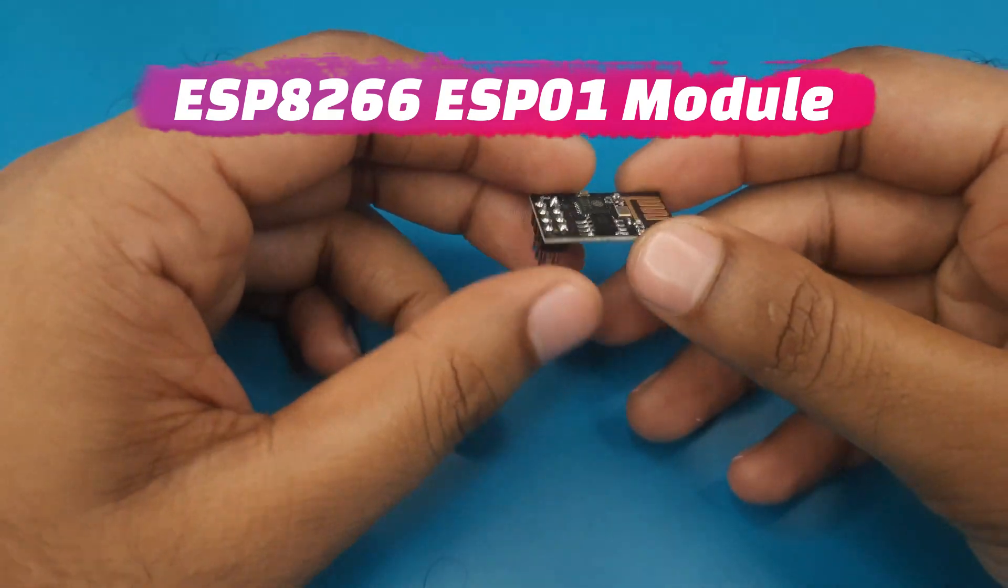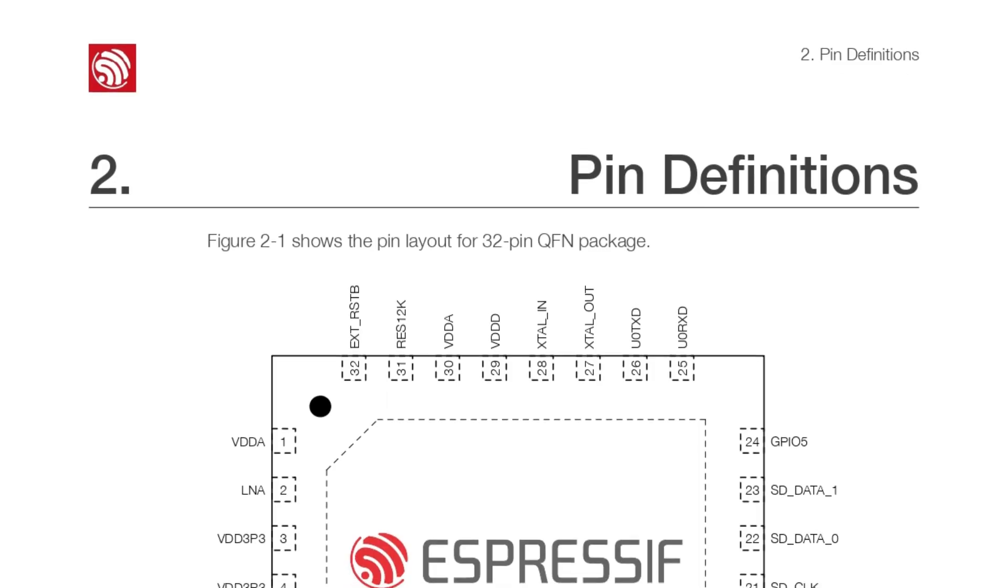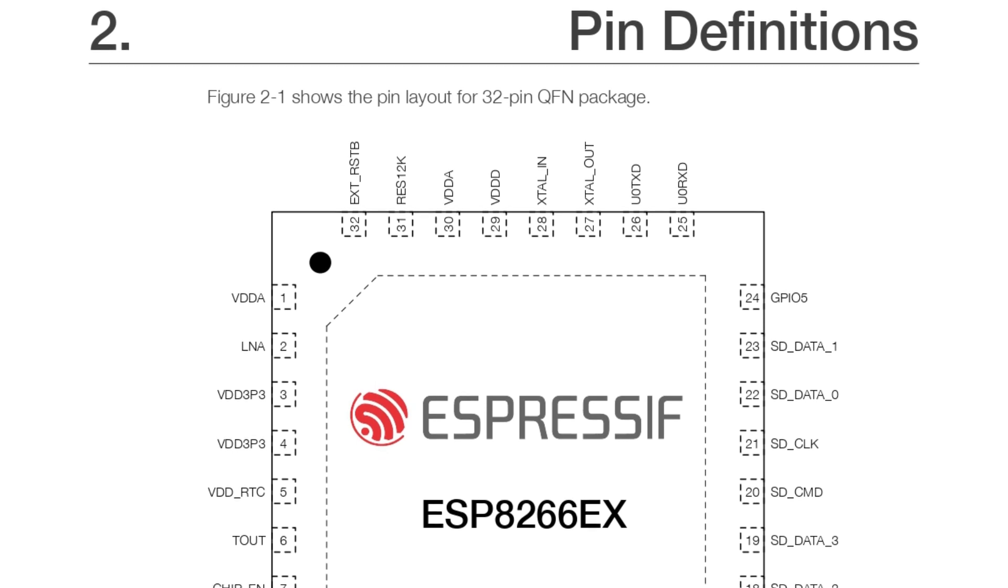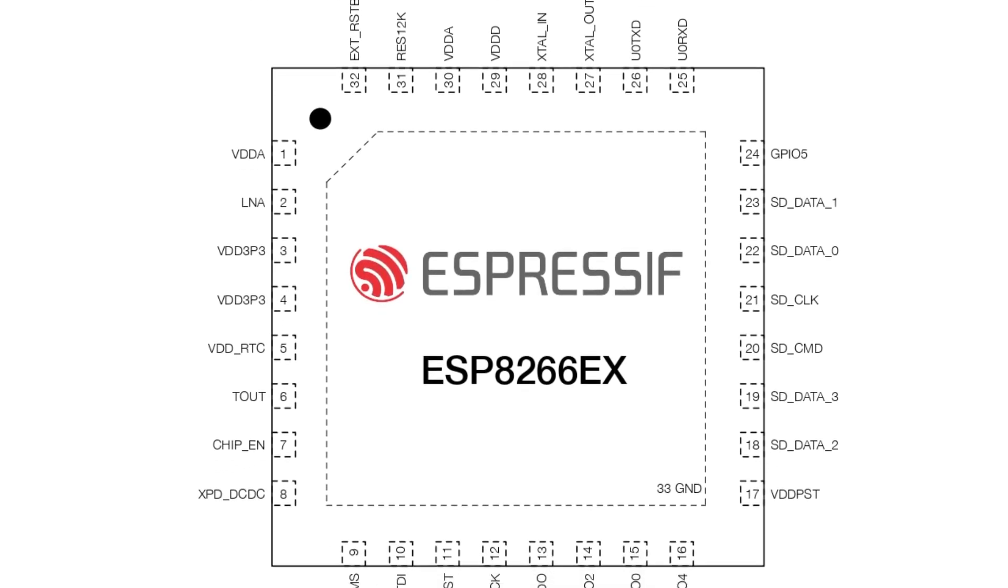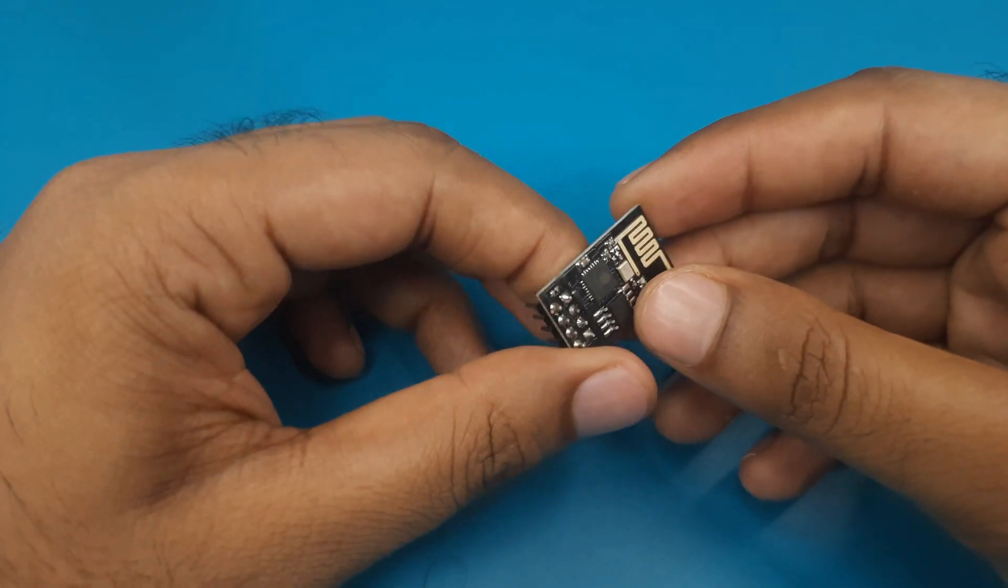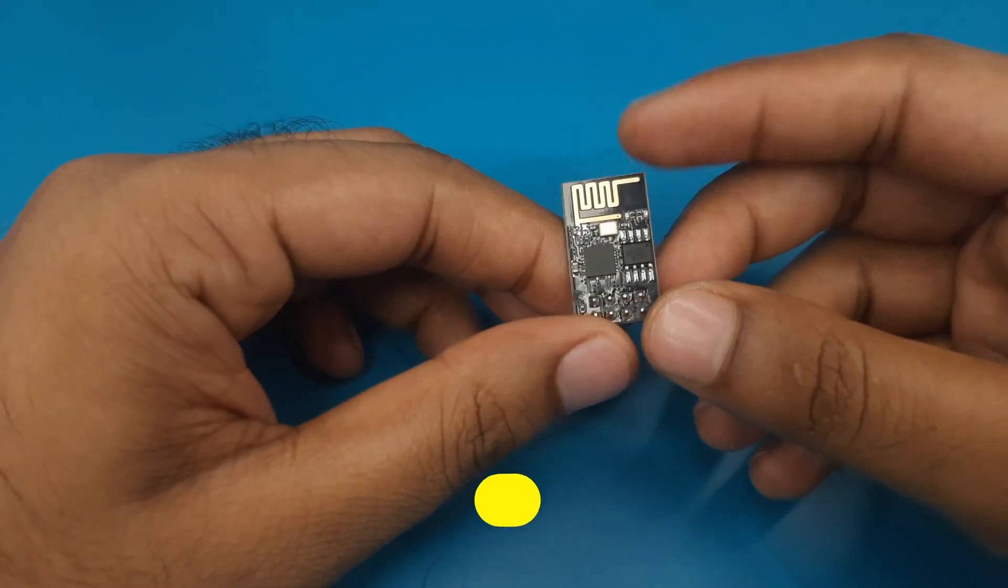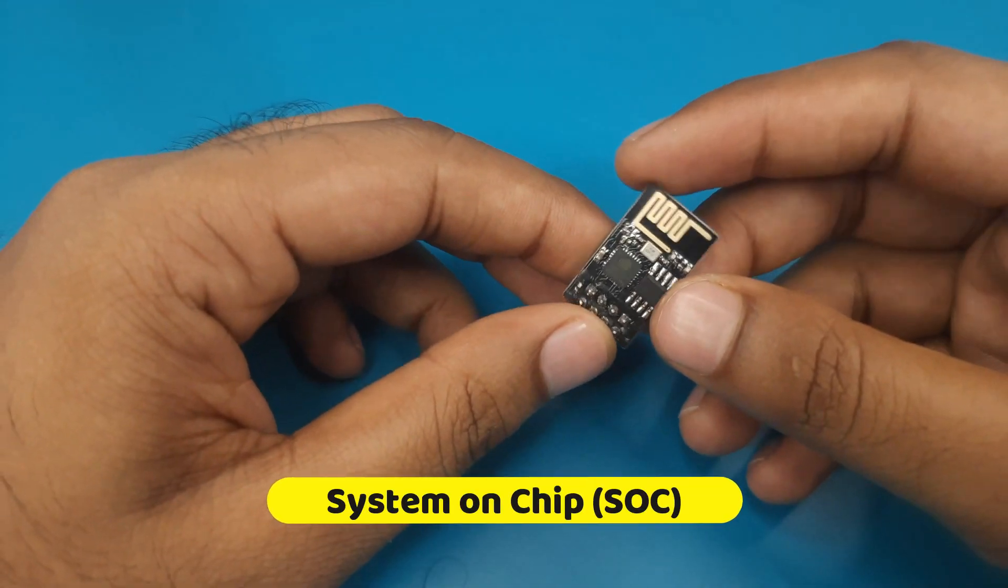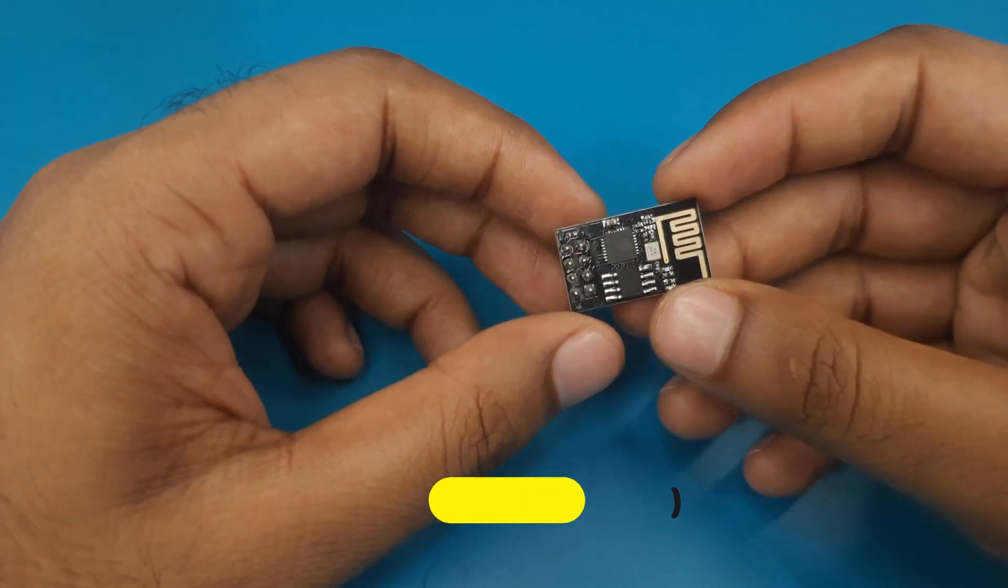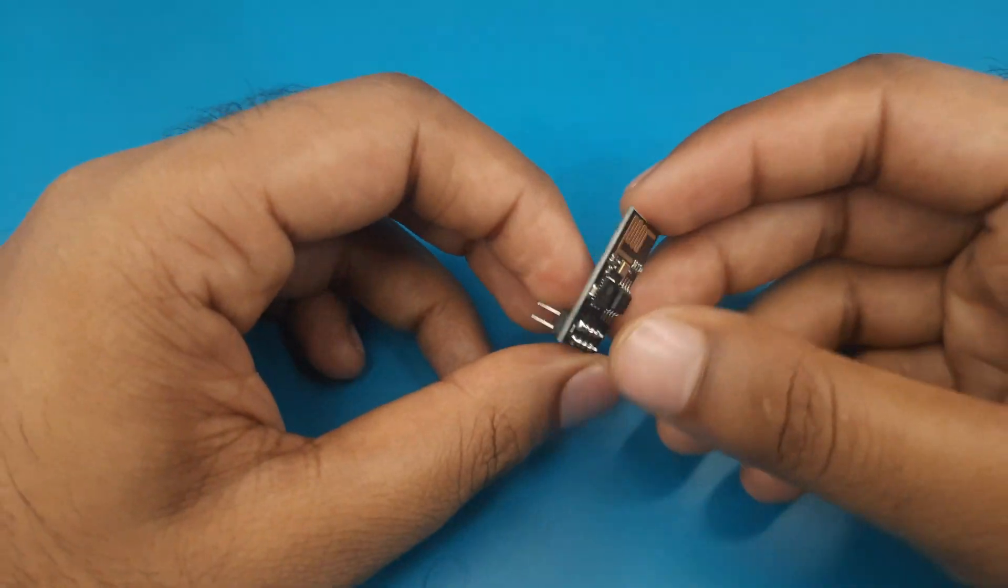This is a Wi-Fi module based on ESP8266 microchip. ESP01 is a very popular module because of its Wi-Fi connectivity feature. Also it is a system on chip module, so that we can use it as a microcontroller also.